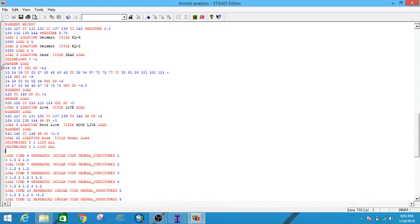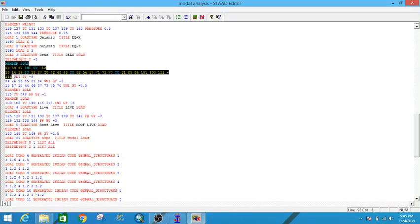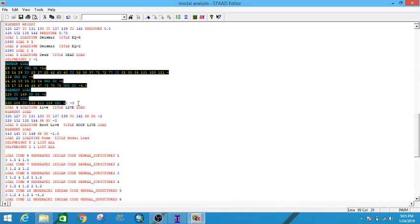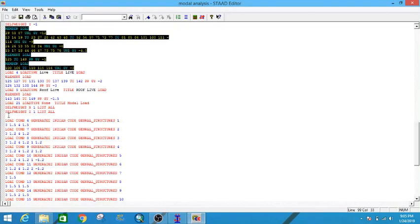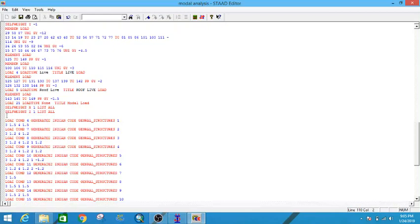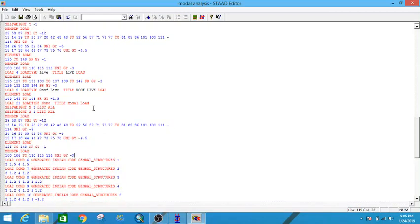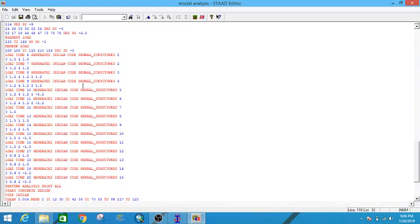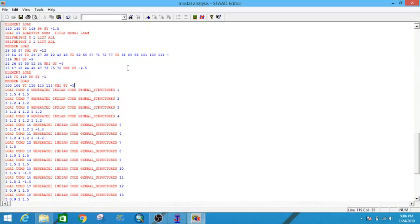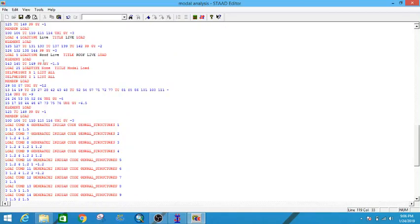From the dead load, copy all the member load entries using Ctrl+C and paste them into the modal load section. What we have to do is just remove the direction and set it to X direction.